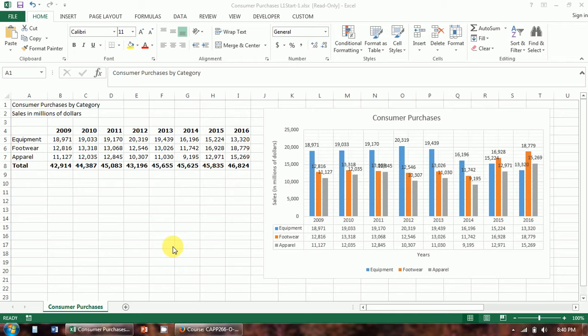Level 1 starts on page 156 of your text. On the top of that page, you'll see a graph — a weather chart — and it does a really good job of presenting a large amount of data very effectively. A good chart is going to successfully organize a large collection of data and make comparisons in the data, as well as telling a story.